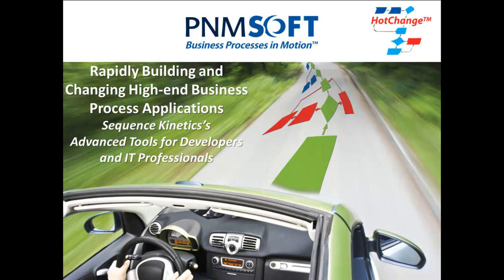In this video, you will learn how to build and change high-end applications to support complex business processes using Sequence Kinetics AppStudio and UX Studio.